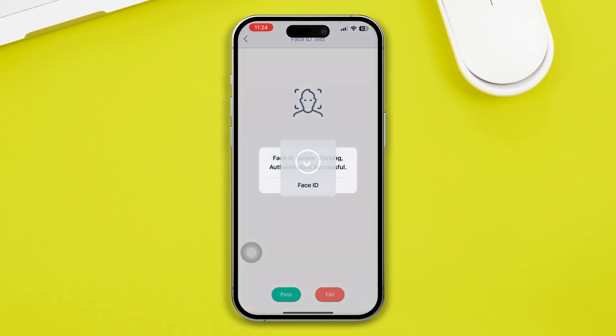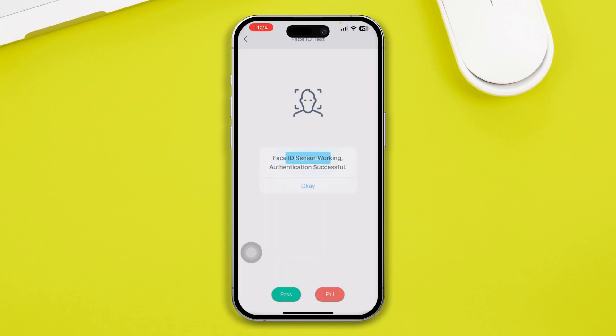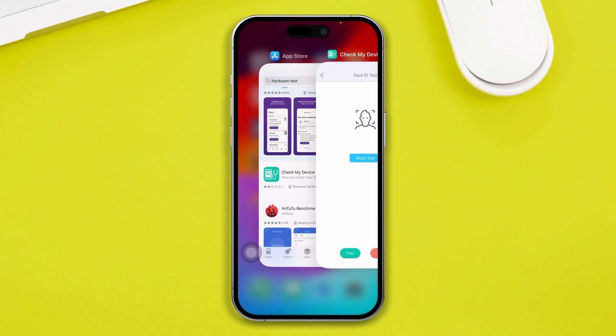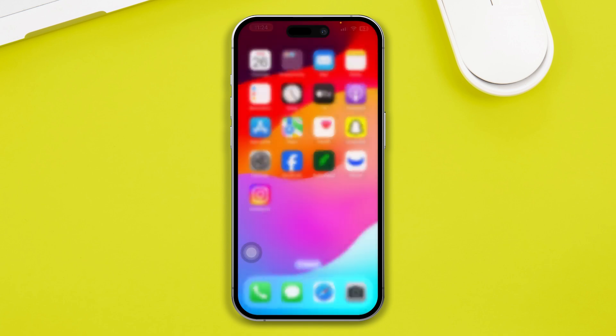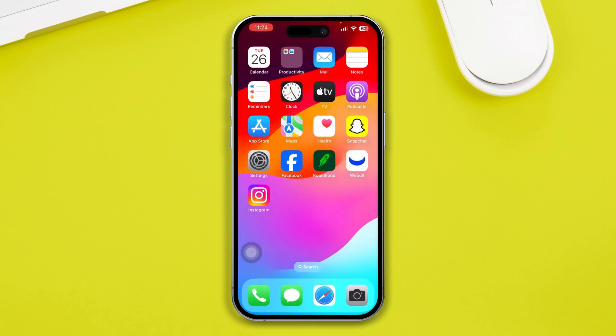Tap 'Begin Test.' If it says the Face ID sensor is working and authentication is successful, don't worry — your problem is not that serious. You can still do a couple of things to solve it.